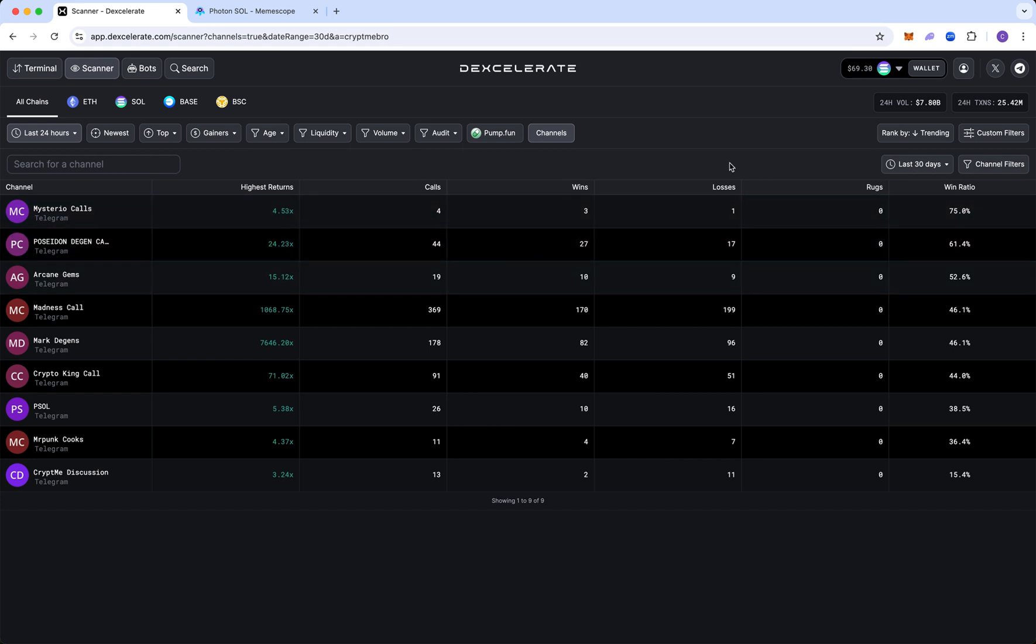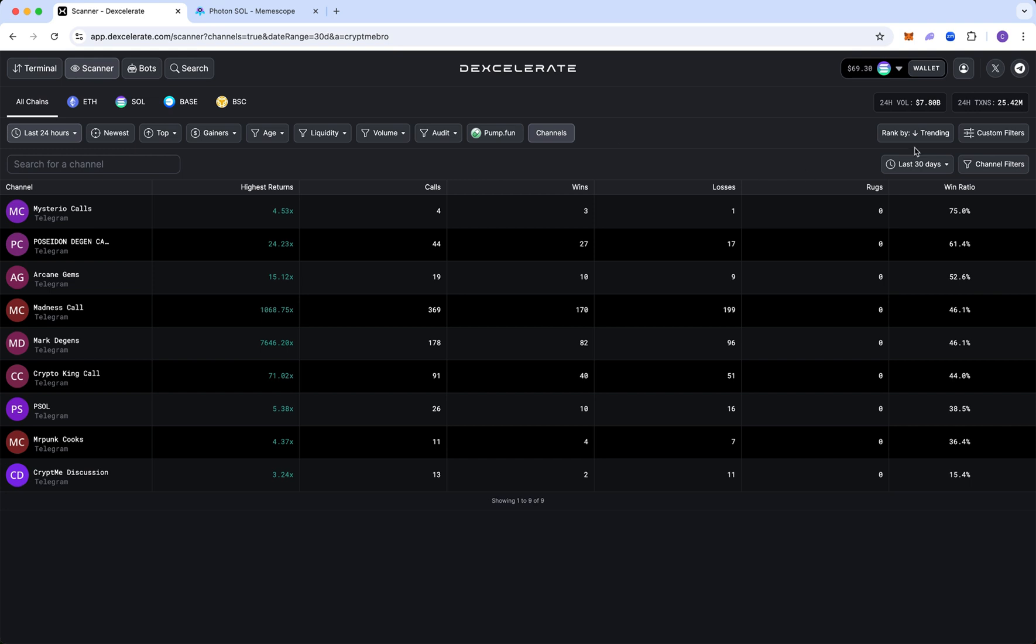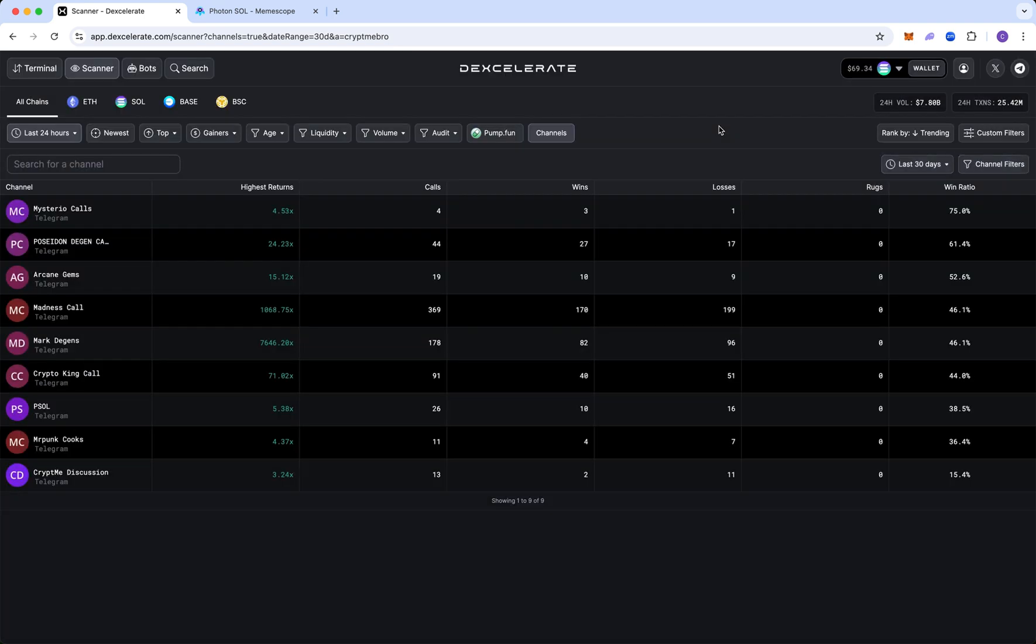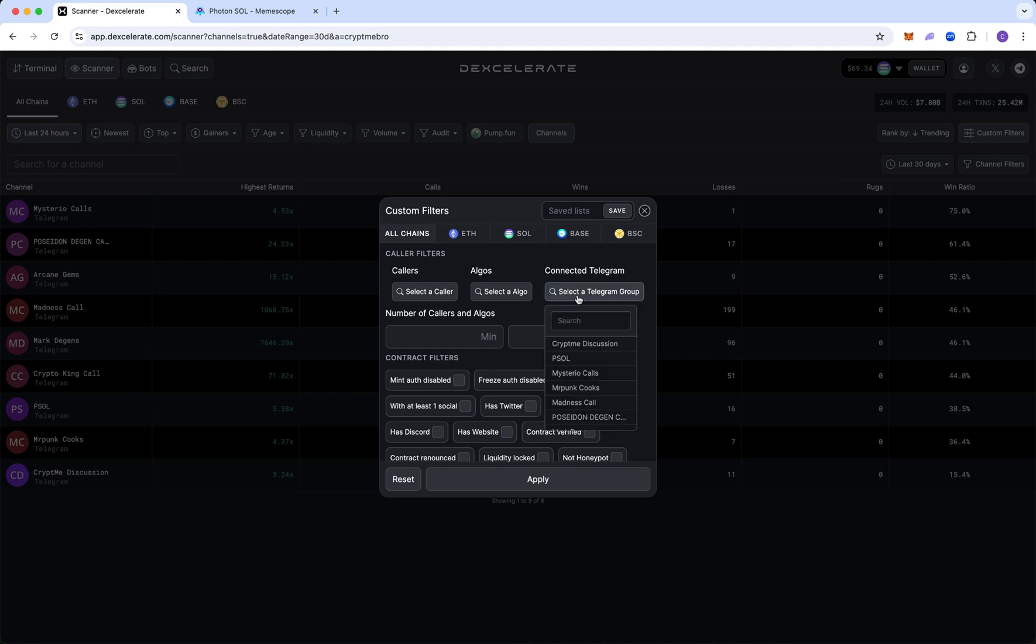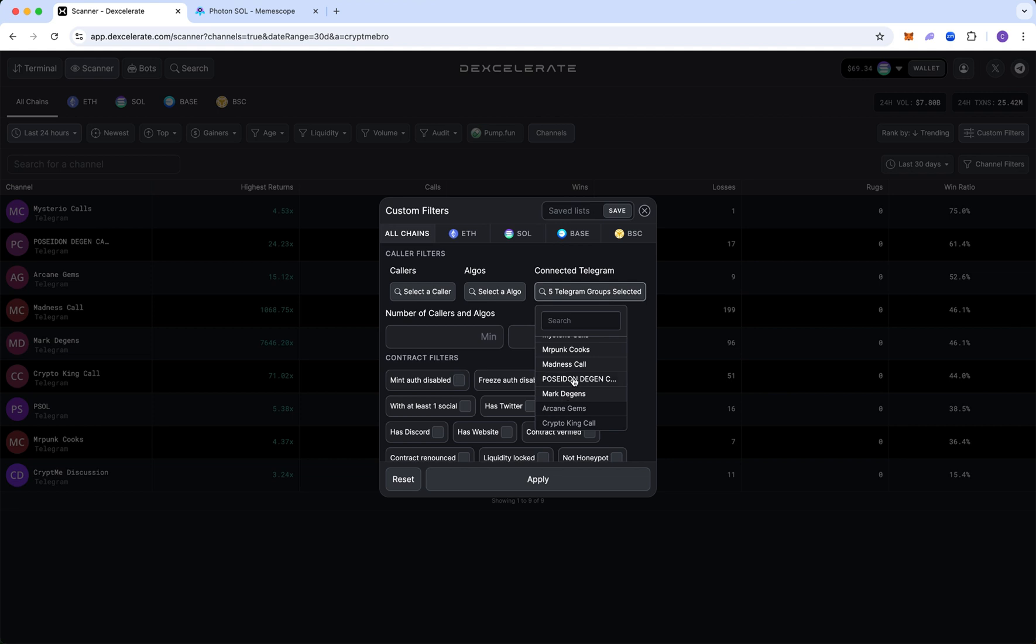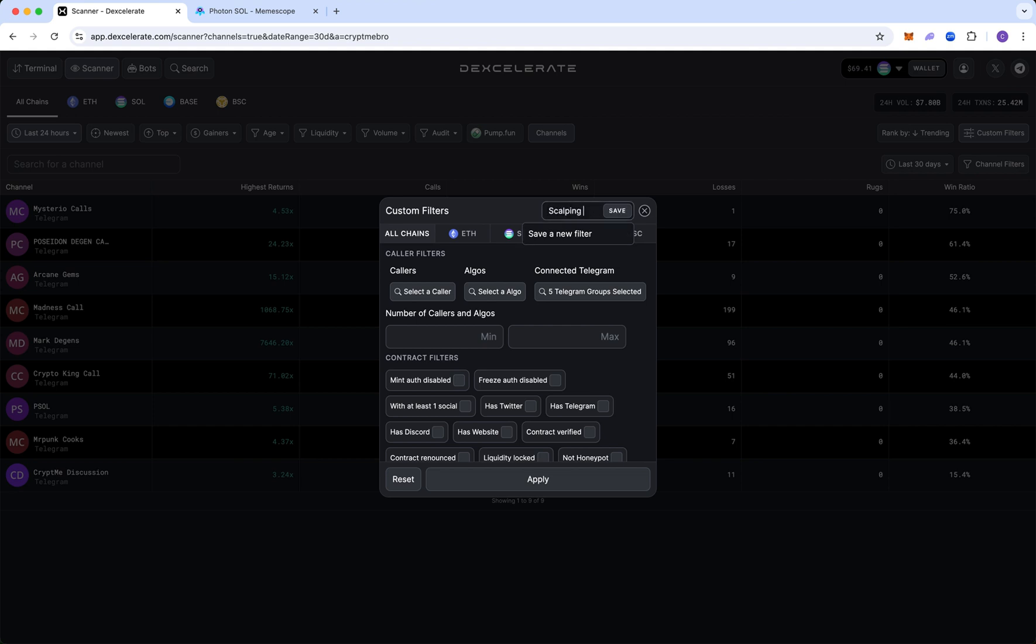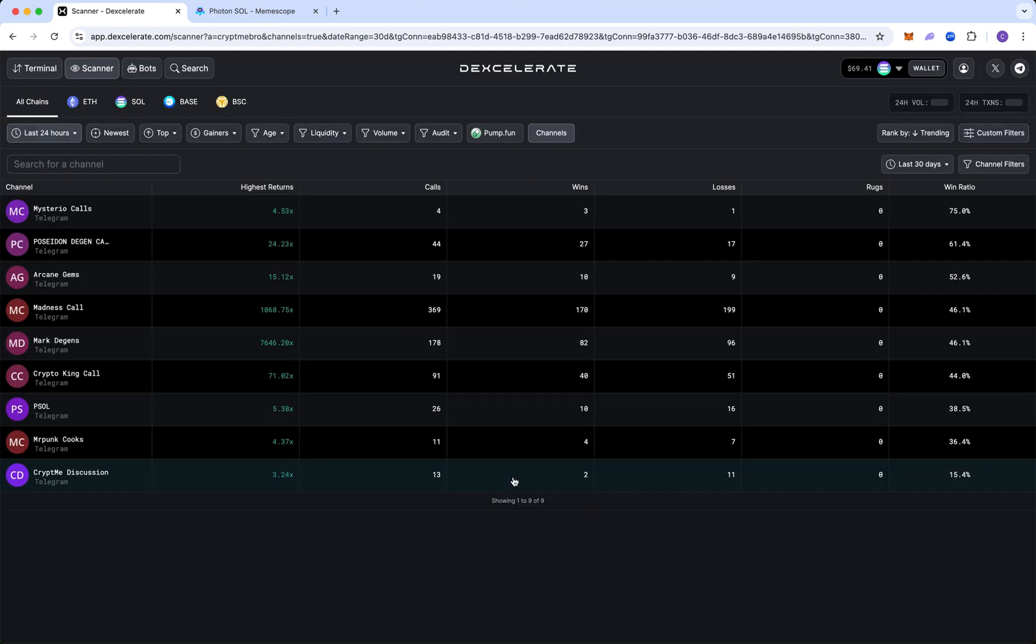So going back to creating the lists, you want to go to custom filters, back on the channels here, make sure you have the 30 days, all the stuff I showed you and custom filters, and you can select the telegram groups. So let's say I want to do it for this guy, this guy, madness. Who else do we have? Mark Degens and this guy, that's it. So I got five groups, five channels selected, and I'm going to already have a scalping one. We're going to delete it. We're going to call it scalping strat, and you can save it. You can also do like other filters here, but you can save it. You can also add the colors. The channels should be enough and click apply.